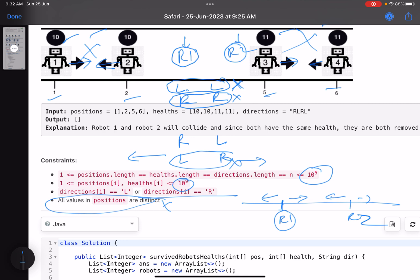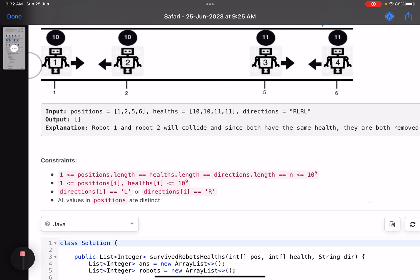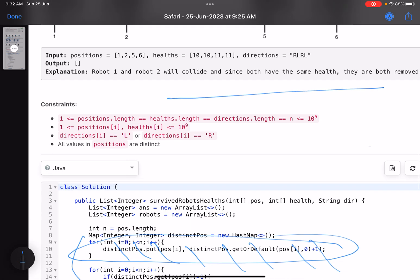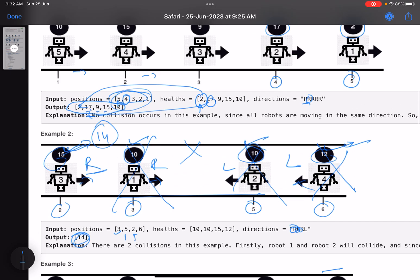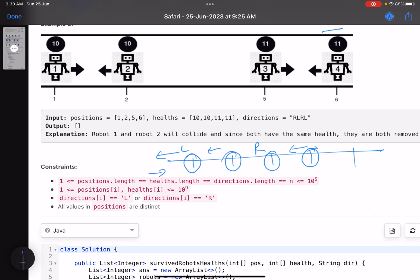To work with this configuration, I need to process robots in increasing order of their positions. Since positions are initially unsorted, I sort the robots by position. Then I process from left to right. If a robot is moving left, it will never collide with anyone already processed. If a robot is moving right, I check the configuration of the next robot — if the next one is also moving right, no collision. But if the next one is moving left, they collide.